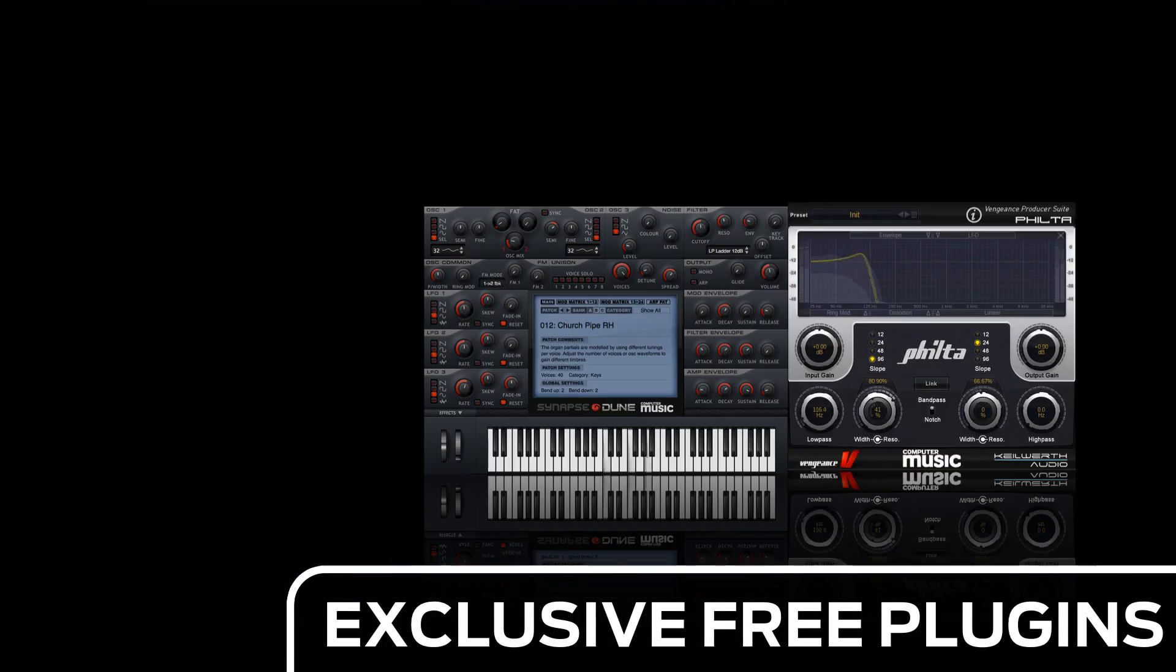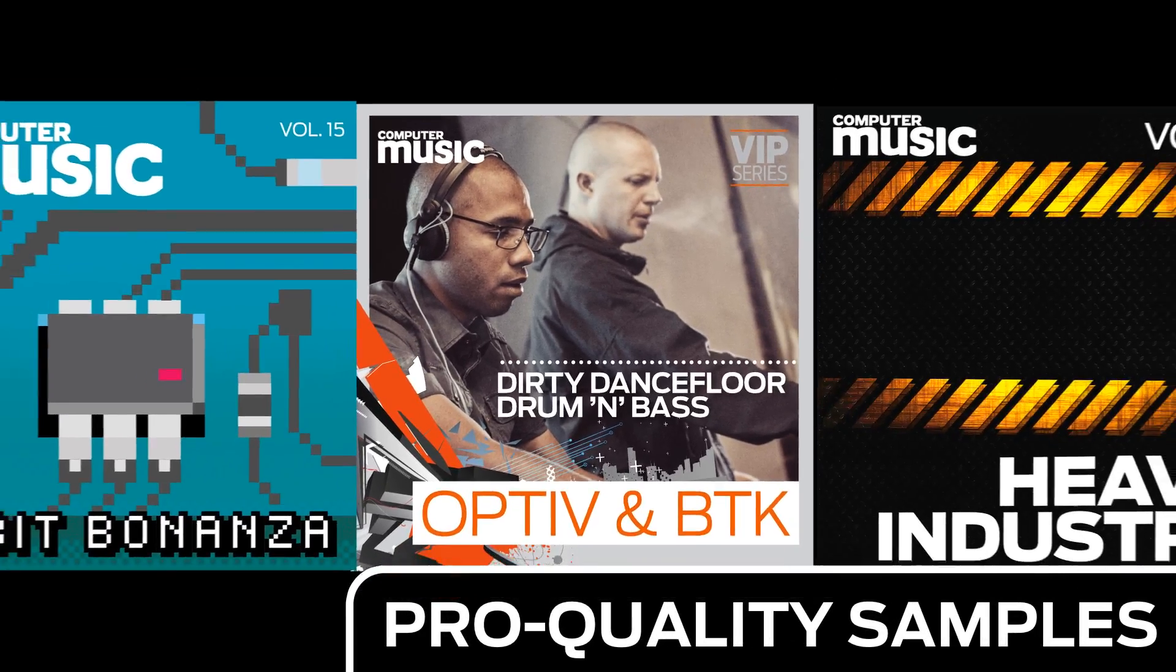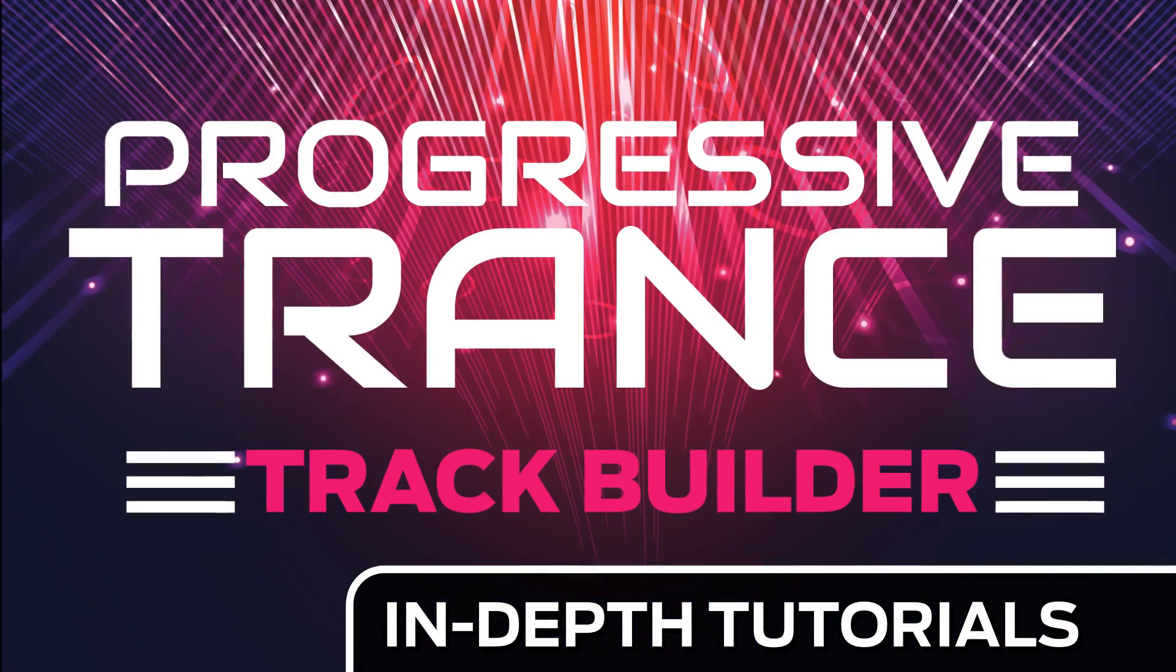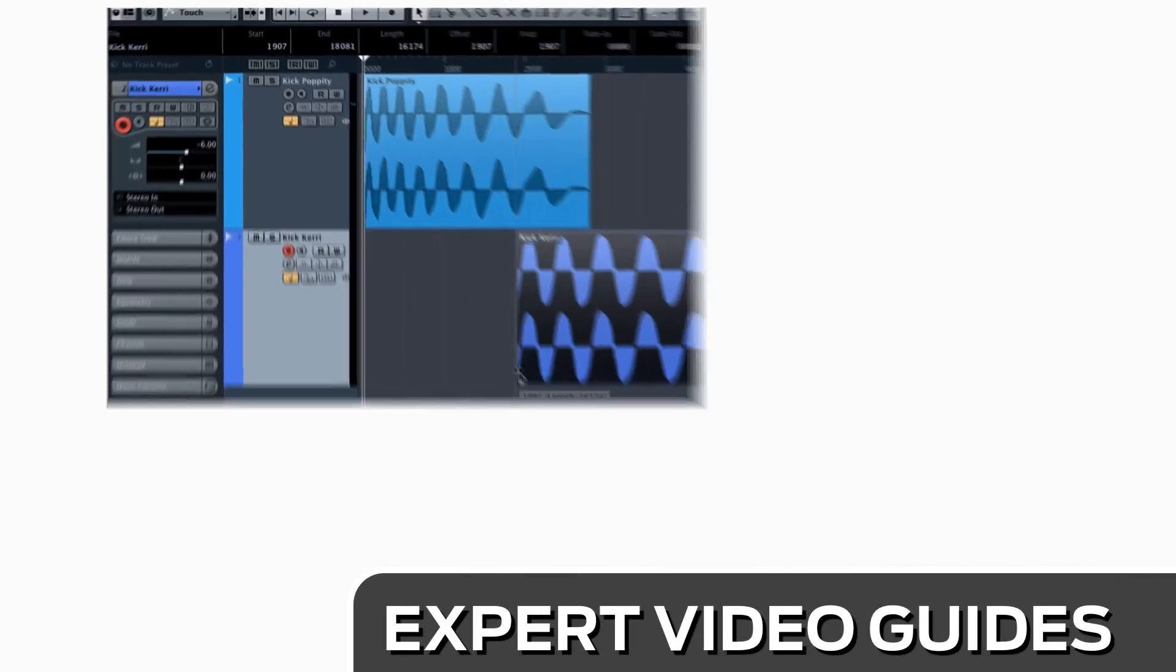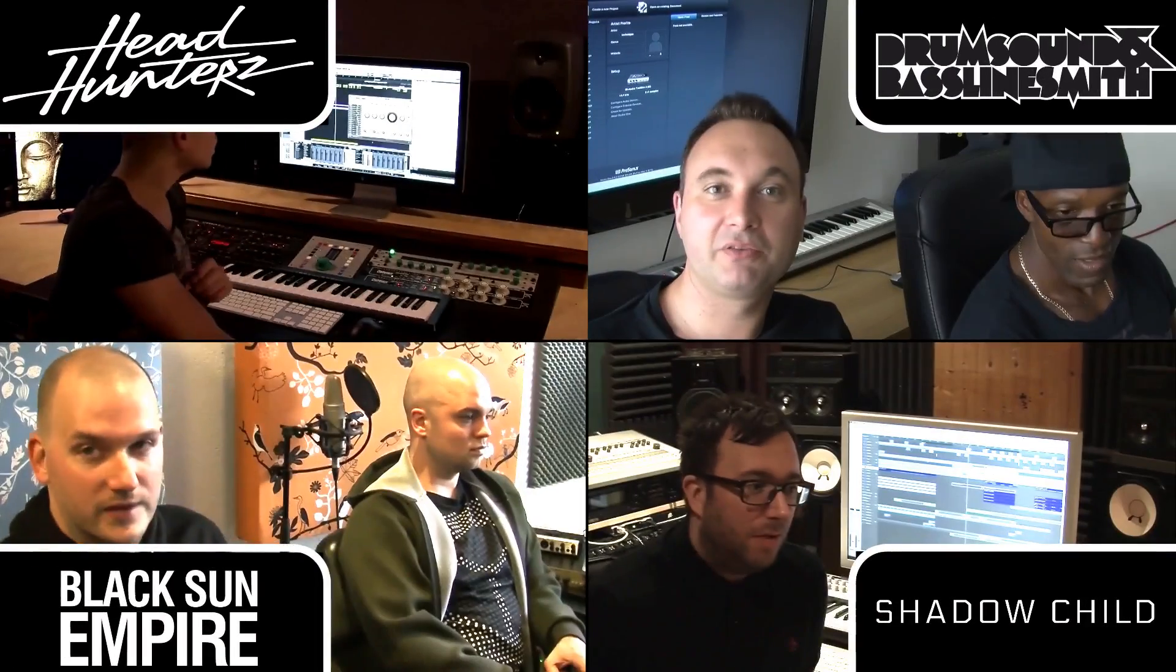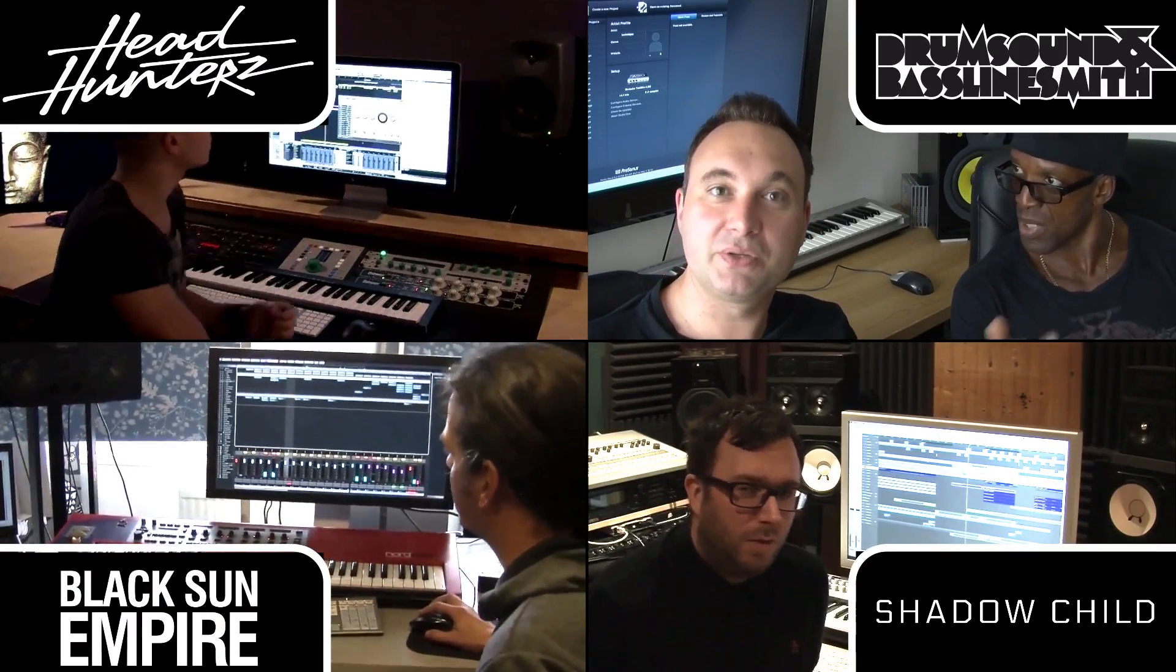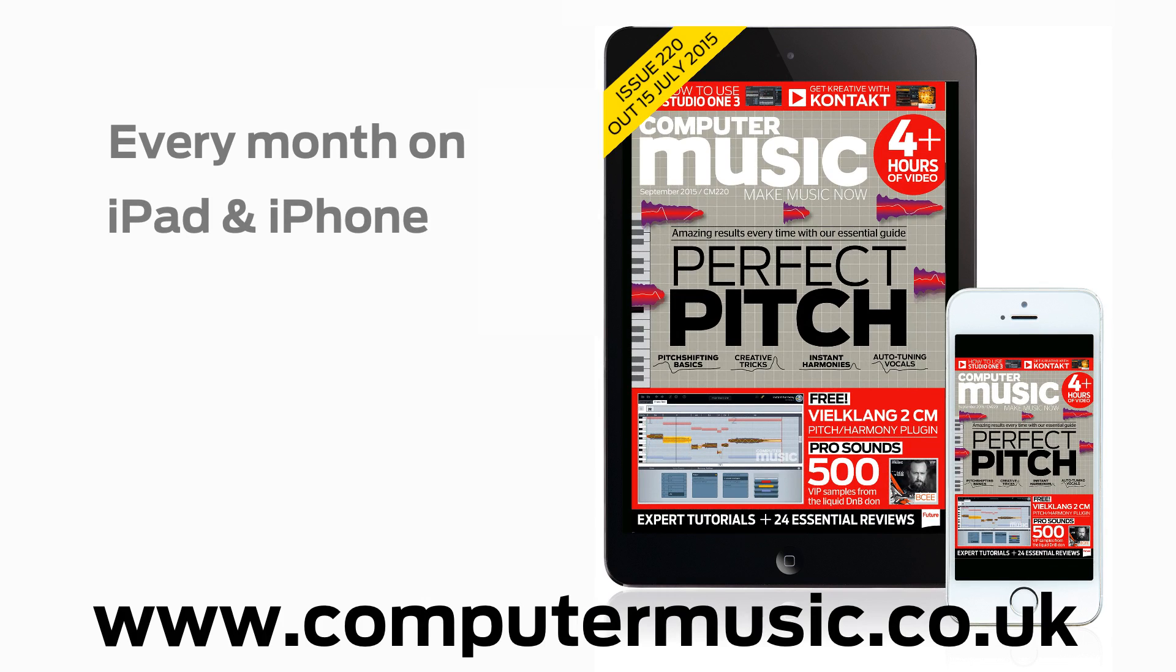Download over 30 exclusive plug-ins, get hundreds of pro-quality samples, and power up your production skills with in-depth tutorials. We break it down for you step by step, and you'll see exactly how it's done in expert video guides and producer masterclass sessions with pro-producers. Get all this and more with Computer Music Magazine, every month on iPad and iPhone, PC and Mac, Android, and in-print.